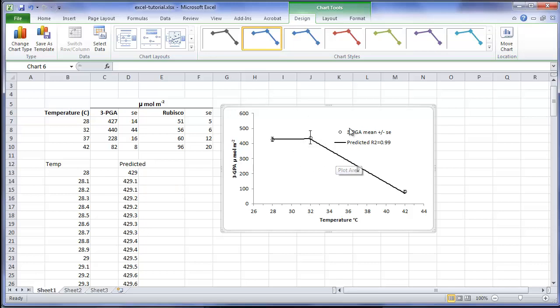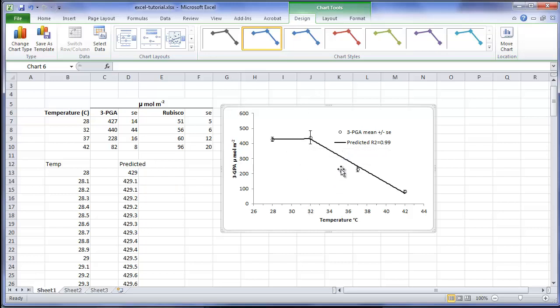Note that there is a wide error range with the mean estimate in this region. To improve the estimate of the critical value, one would want to repeat this study but focus on additional temperature treatments in this range. Perhaps including temperatures such as 31 and 33 would improve the estimate of the critical temperature in this region.